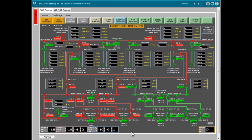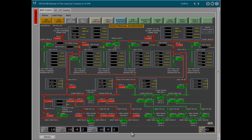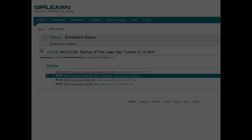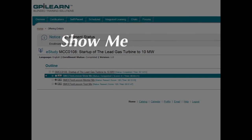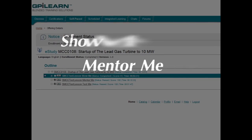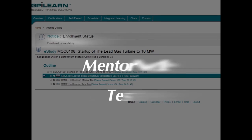There are three distinct levels of training for each lesson – Show Me, Mentor Me, and Test Me.